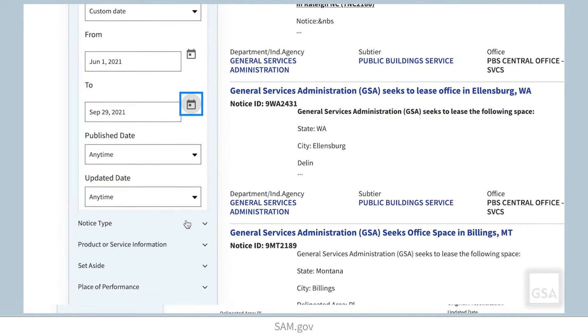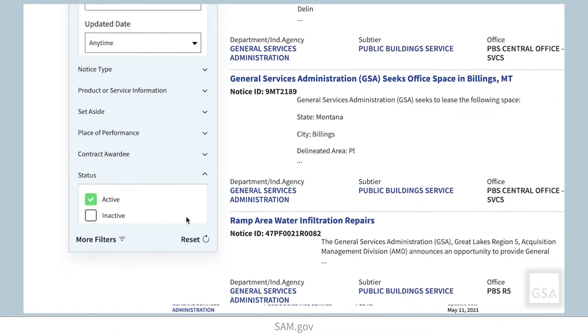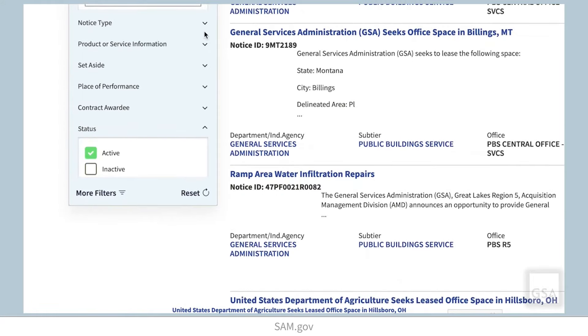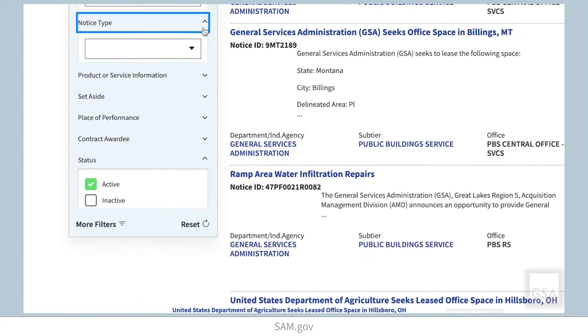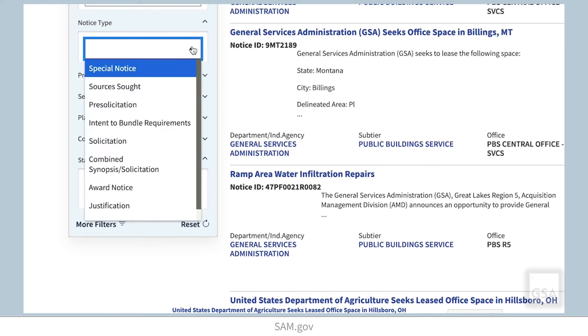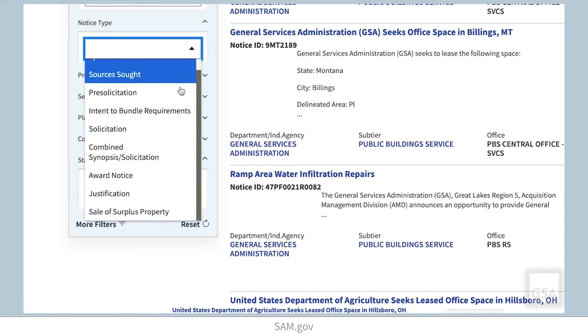You can filter based on notice type. Select the drop-down arrow to show the various options such as special notice, sources sought, and pre-solicitation.